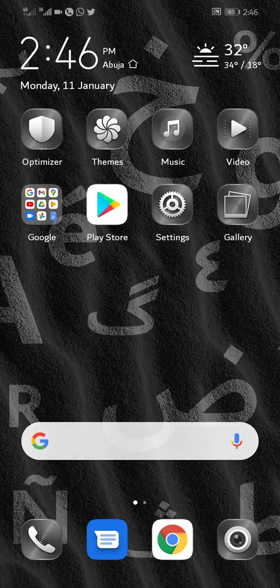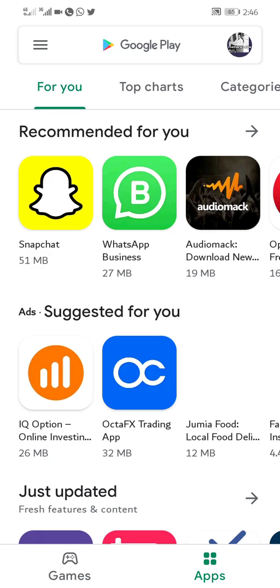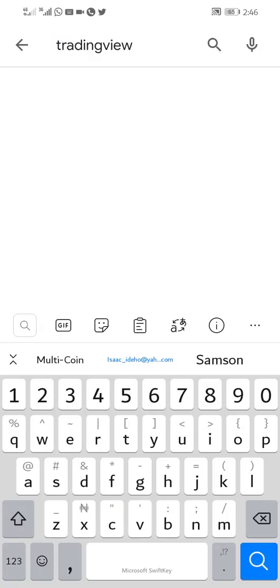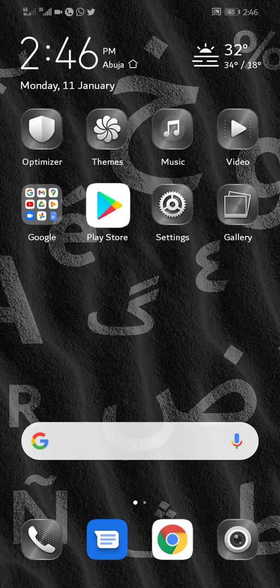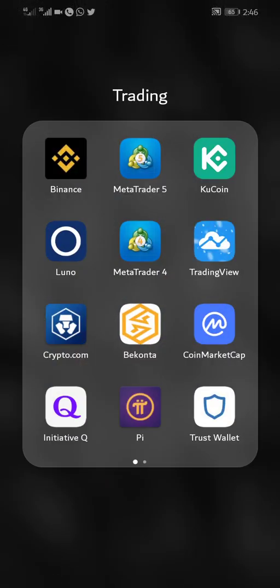And you search for TradingView, so you download and you install it, and then you open the app.